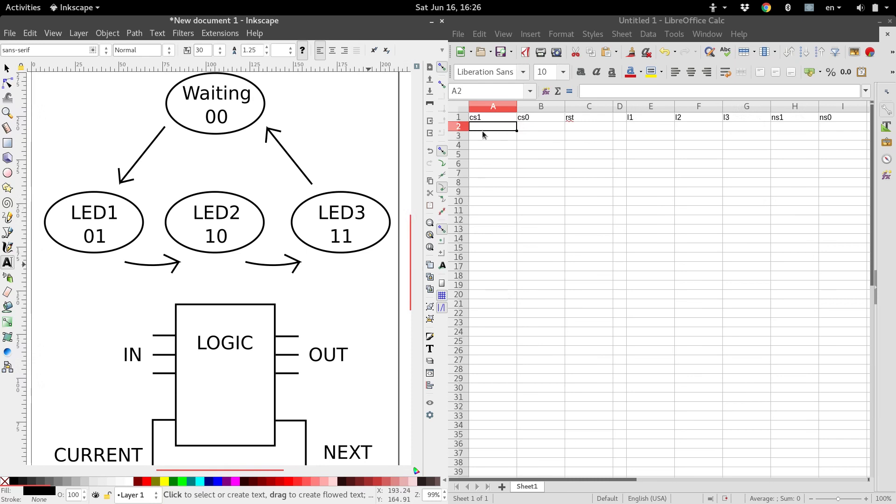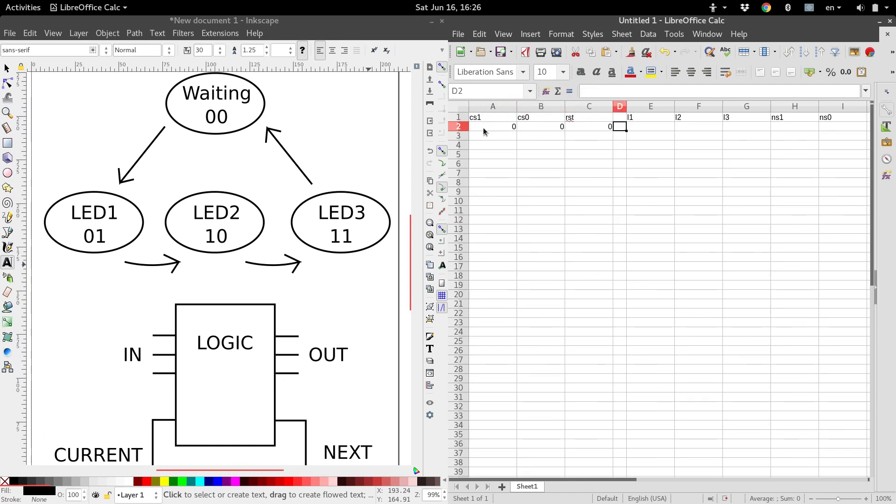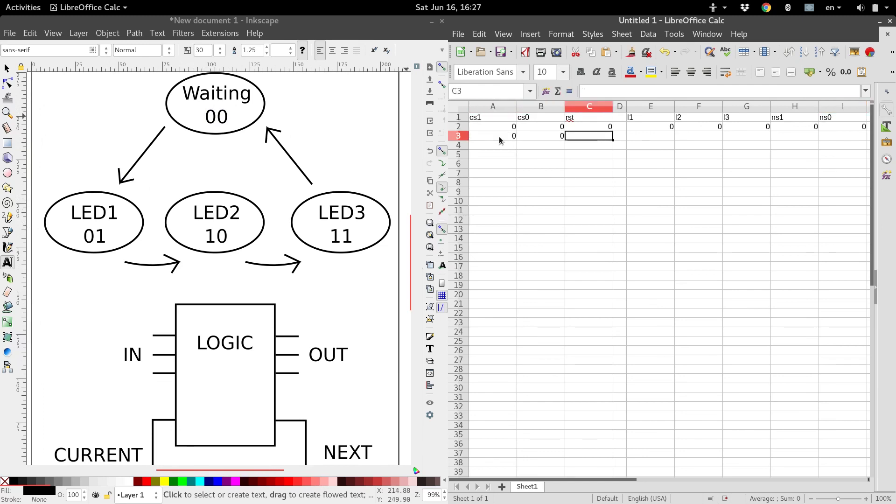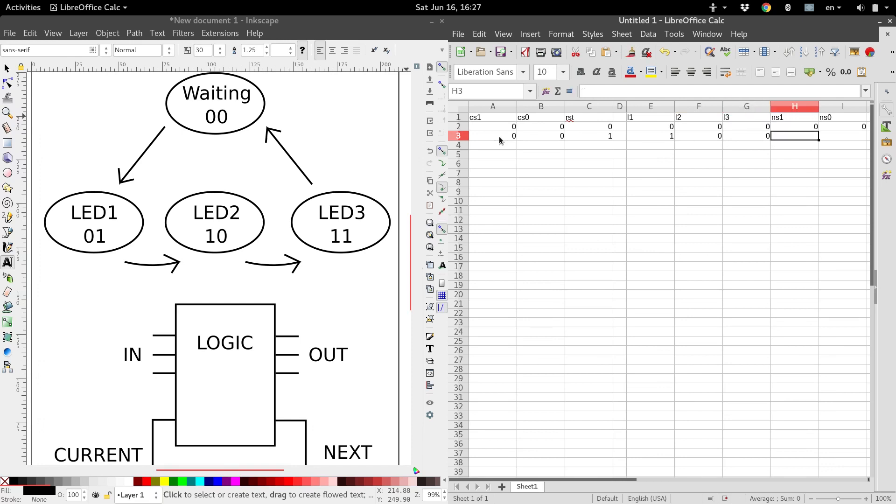So now we just go through and start populating this. So for state 0, 0, we'll start out with. If the reset button's not pressed, then none of the LEDs are going to be on, and we want to remain at state 0. The only time we want to go to state 1 is if we're at state 0, and we press the reset button. So if we're at state 0, 0, and we do press the reset button, then LED 1 should turn on, the other should be off, and it should send us to the next state of 0, 1.